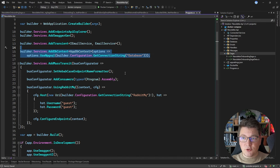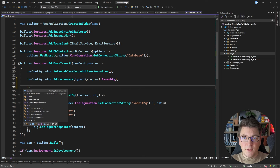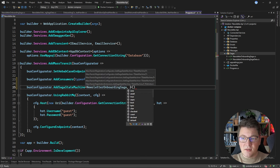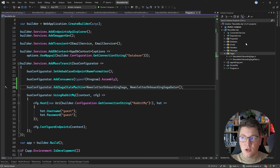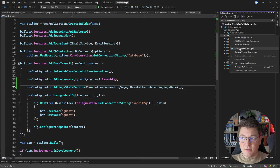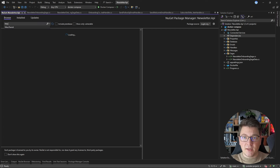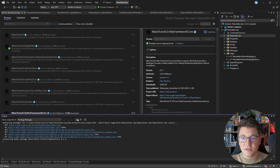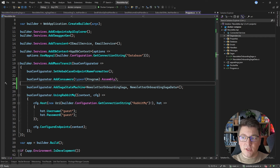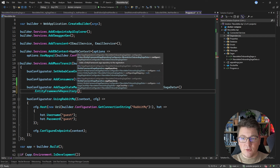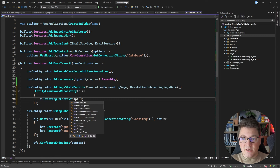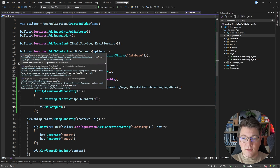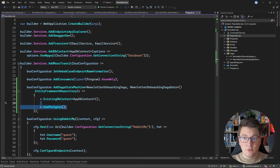Now we have to configure the saga with MassTransit. Going back to the program file, I'm going to call the AddSagaStateMachine method specifying my saga instance and the respective saga data object. To persist the saga in the database instead of in memory, I need to install another NuGet package — the MassTransit Entity Framework Core library. This allows me to add an EntityFramework repository, configure it to use my existing AppDbContext, and call UsePostgres because I'm using Postgres under the hood.